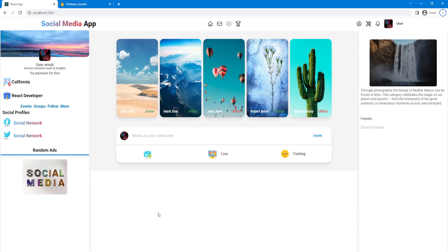Welcome back everyone to another video. In this video we're going to cover Firebase configuration and we're going to create Firebase configuration for our application.